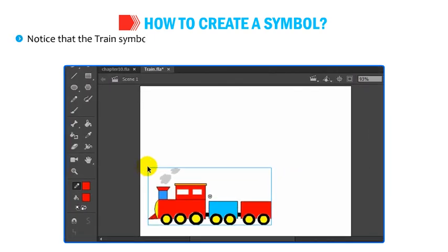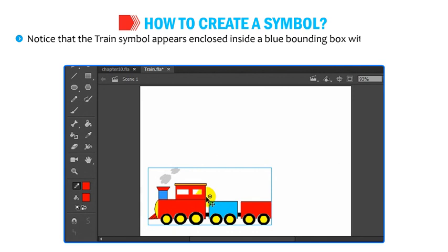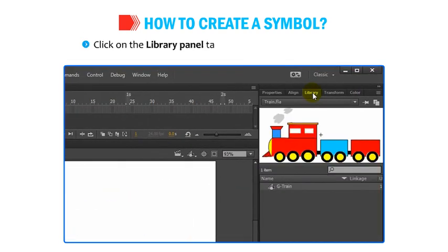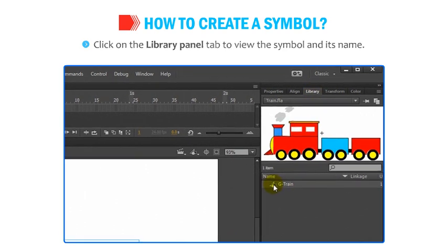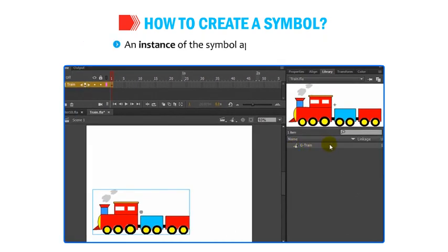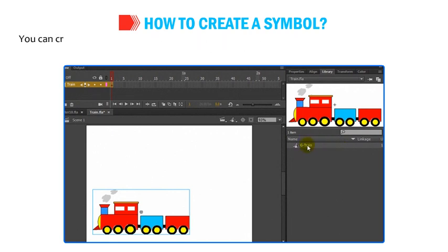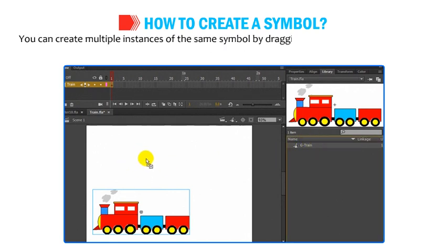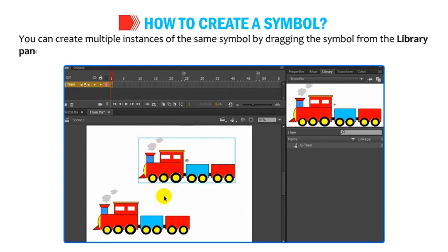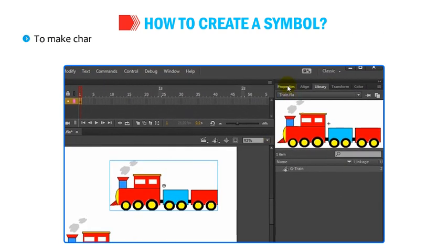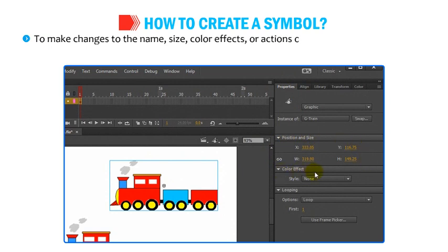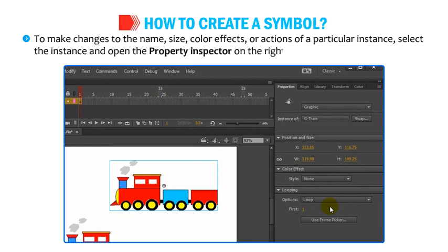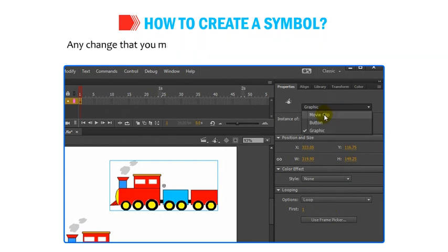Notice that the train symbol appears enclosed inside a blue bounding box with a small hollow circle in the middle. Click on the Library Panel tab to view the symbol and its name. An instance of a symbol appears on the stage. You can create multiple instances of the same symbol by dragging it from the Library Panel to the stage. To make changes to the name, size, color effects or actions of a particular instance, select the instance and open the Property Inspector on the right side. Any change you make affects only the instance and not the symbol.